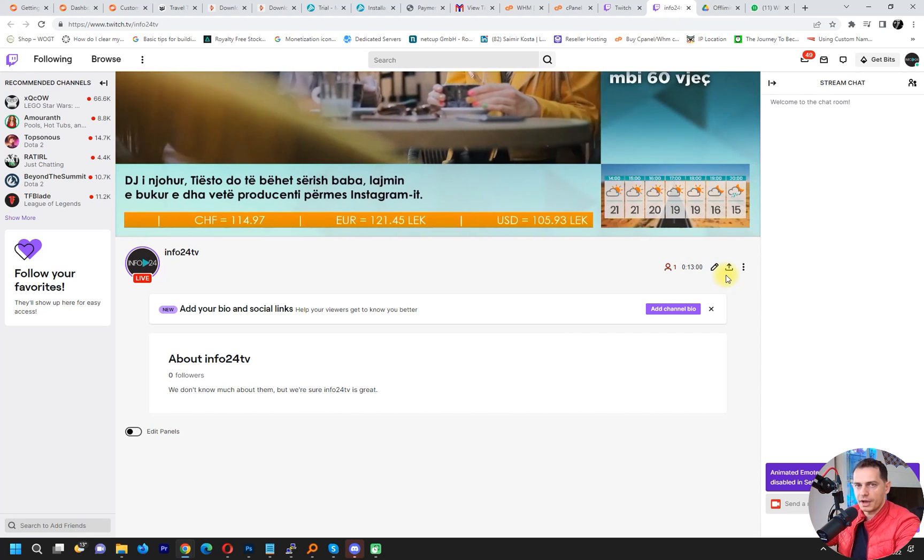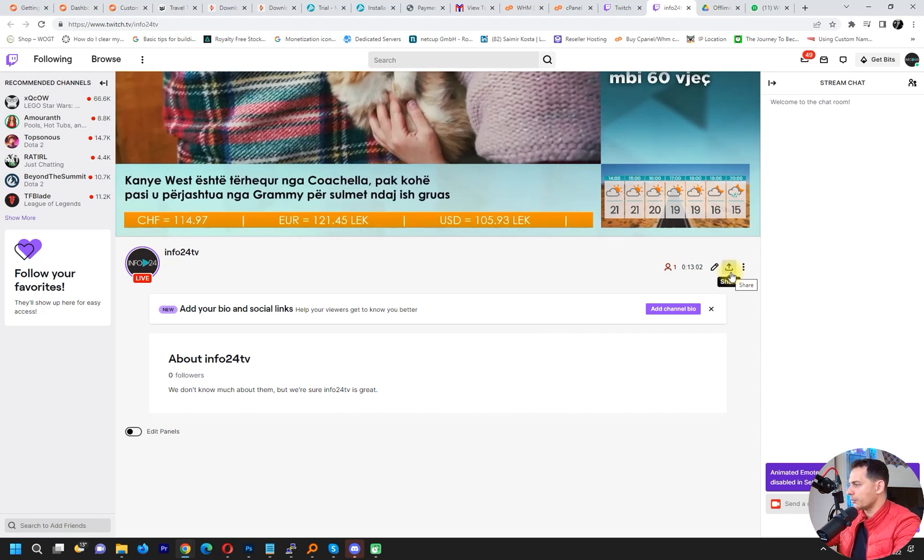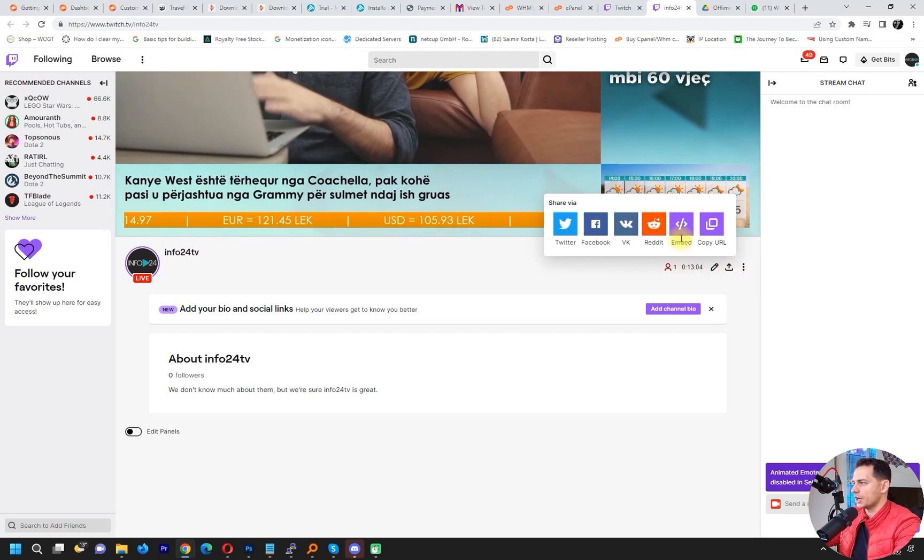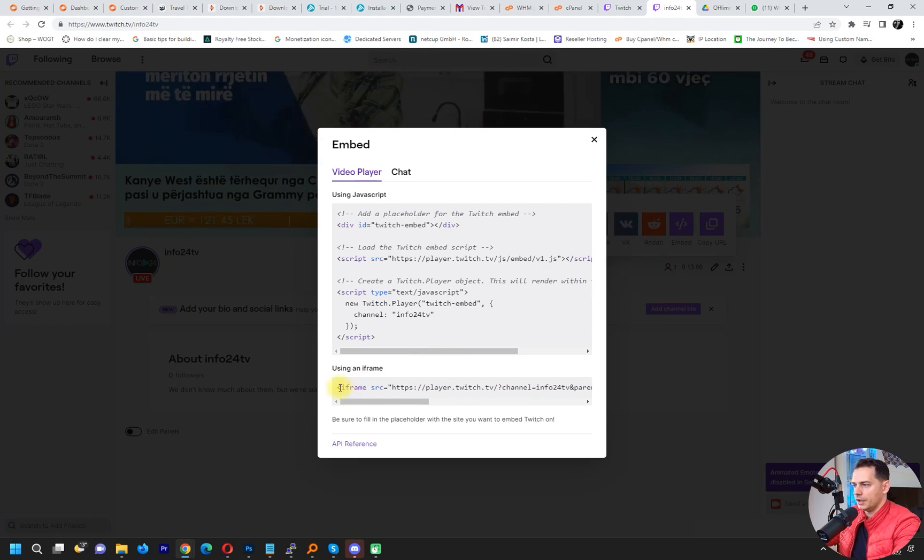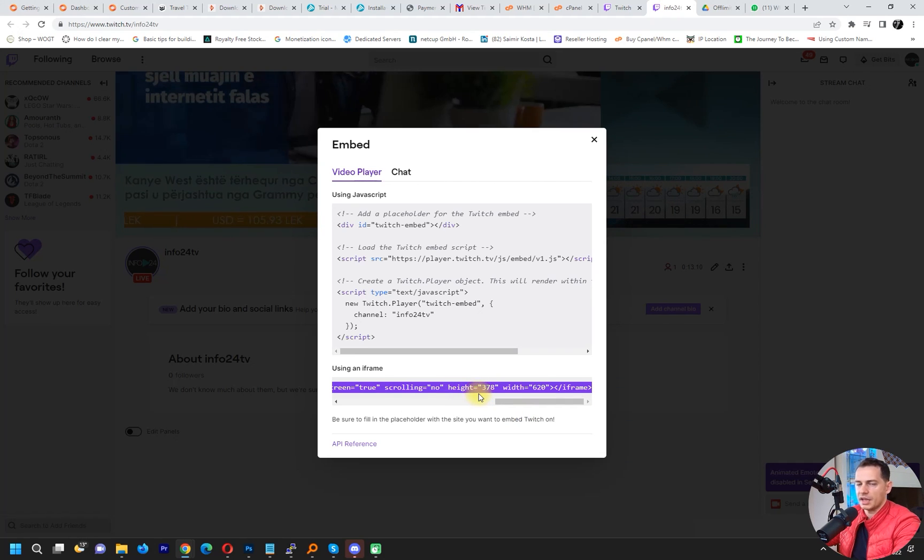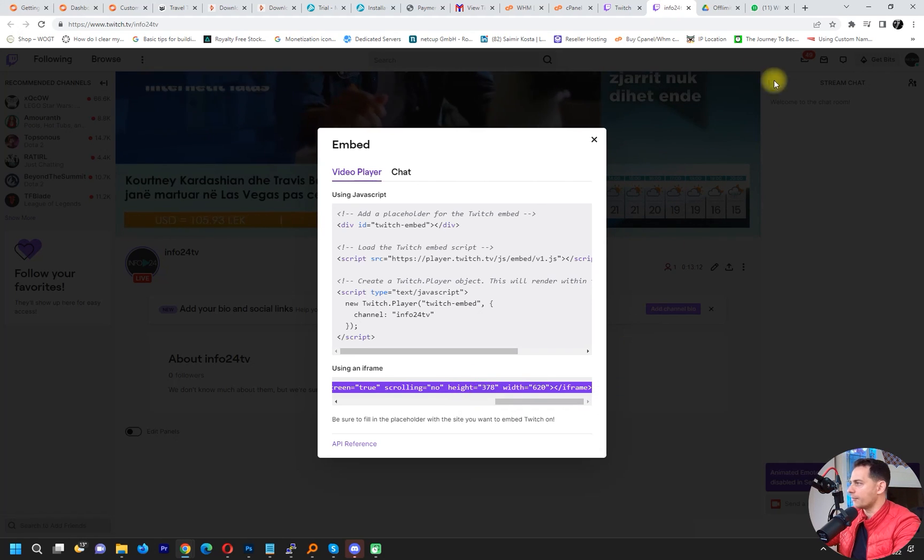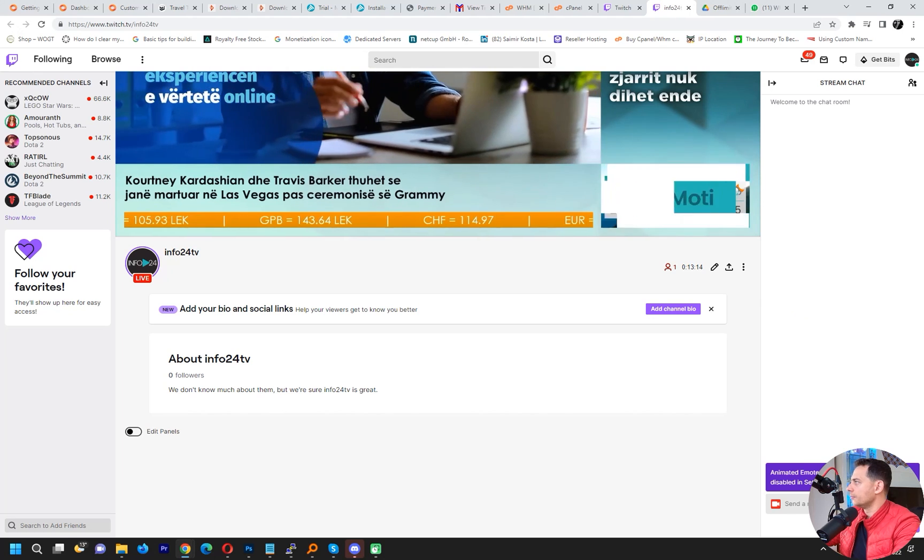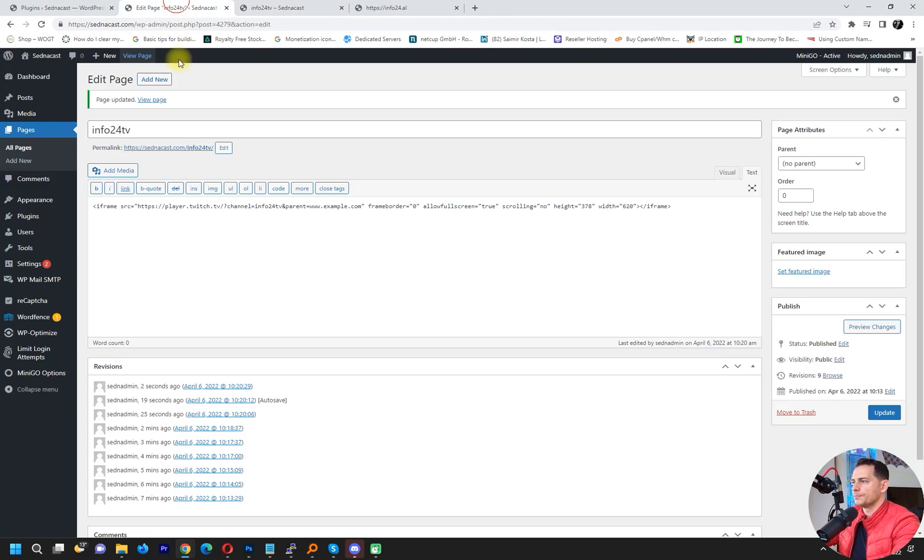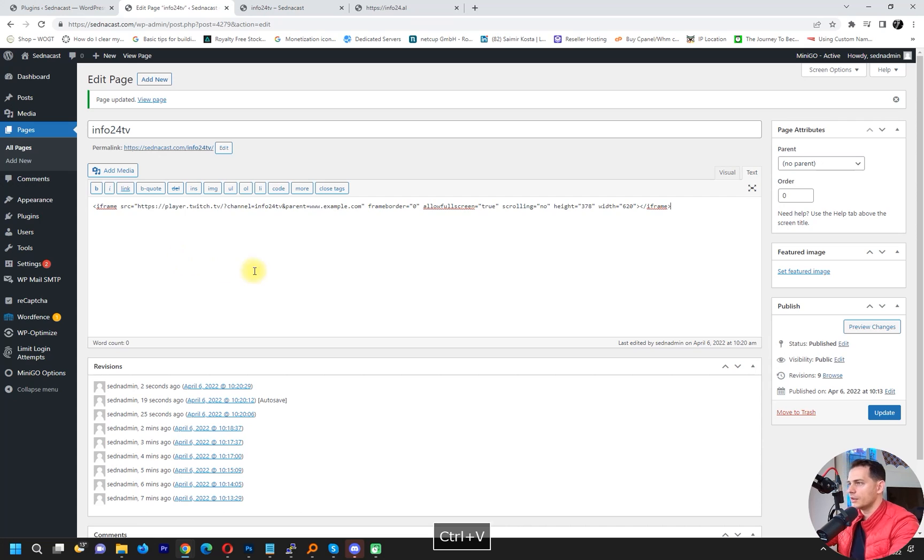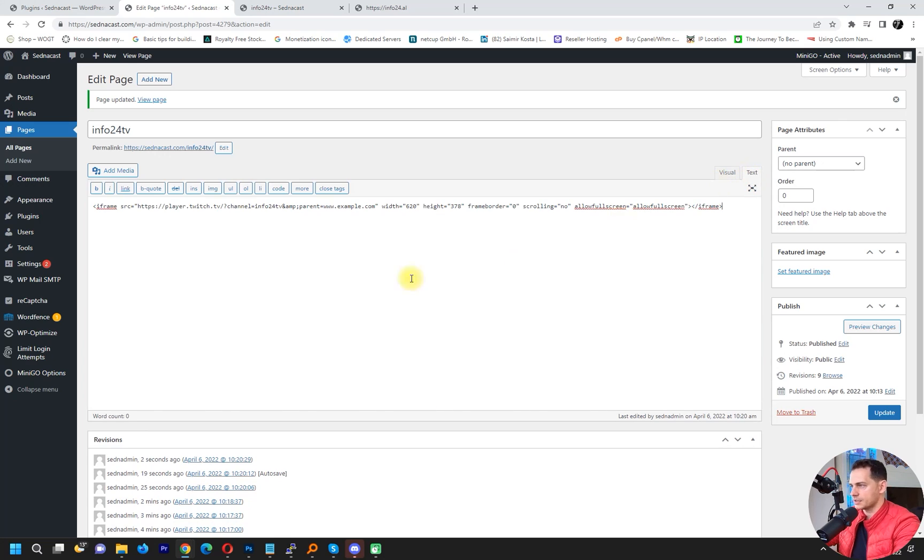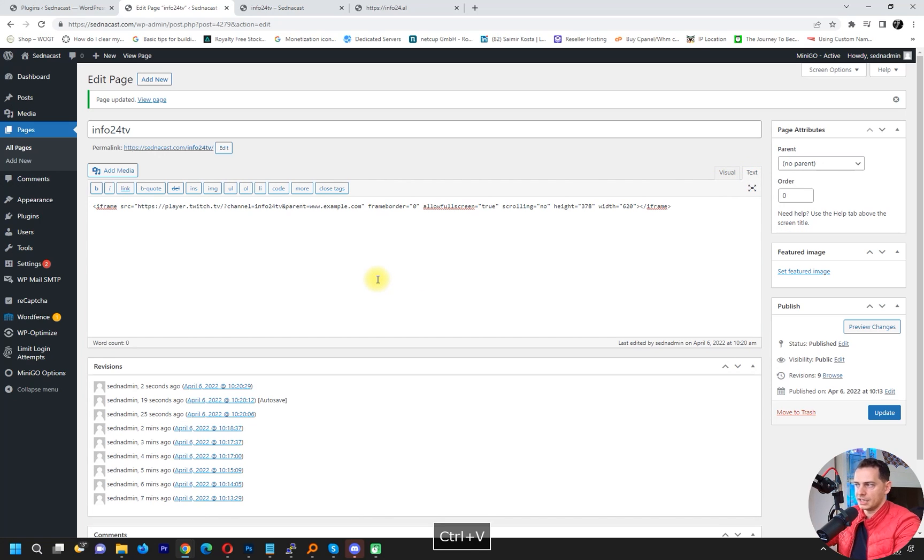Then just go here on the share and then to embed. If you want to embed with iframe the way that I like it, just copy this iframe here and then bring it here to your website page. But make sure not here on the visual - click here on the text, right, and then paste it here.